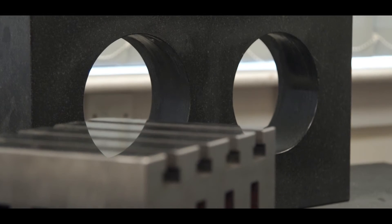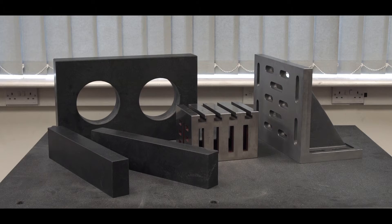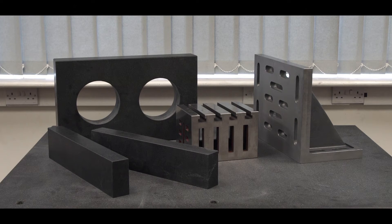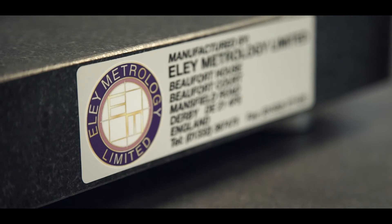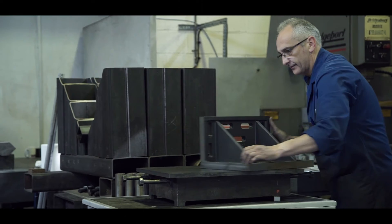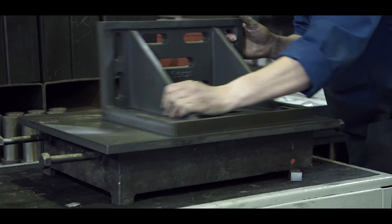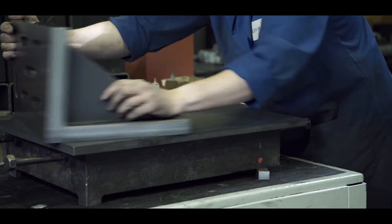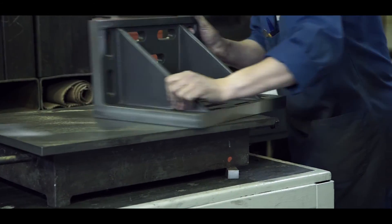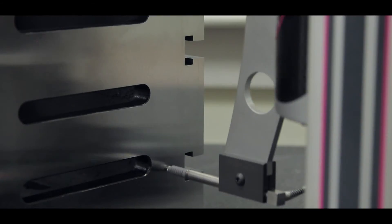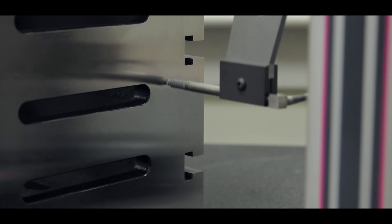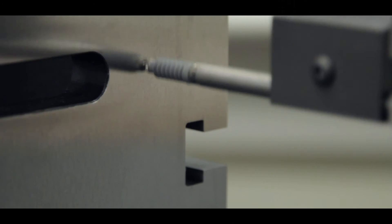We also stock a range of granite and cast iron standards and can produce one-off or custom items on request. We have the facilities to re-service and calibrate existing granite or cast iron artefacts in need of restoration.